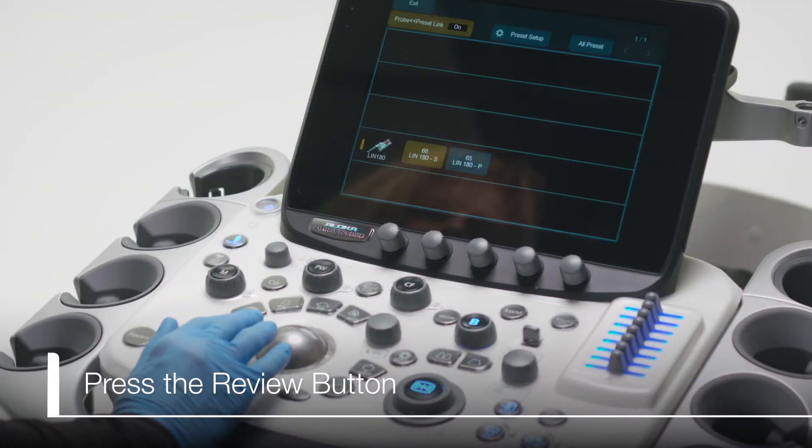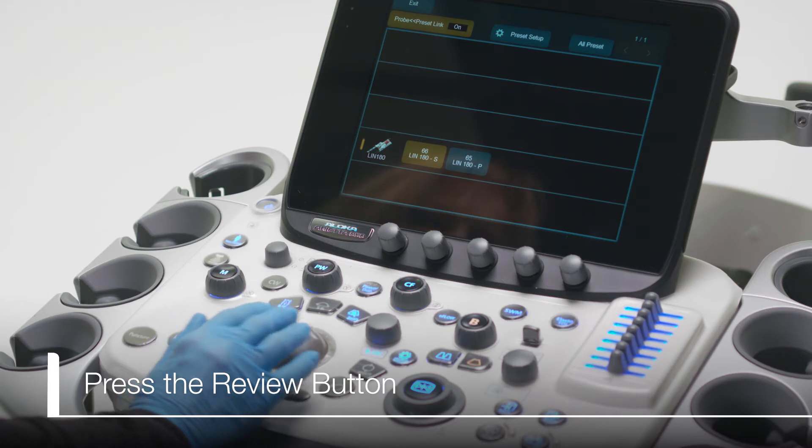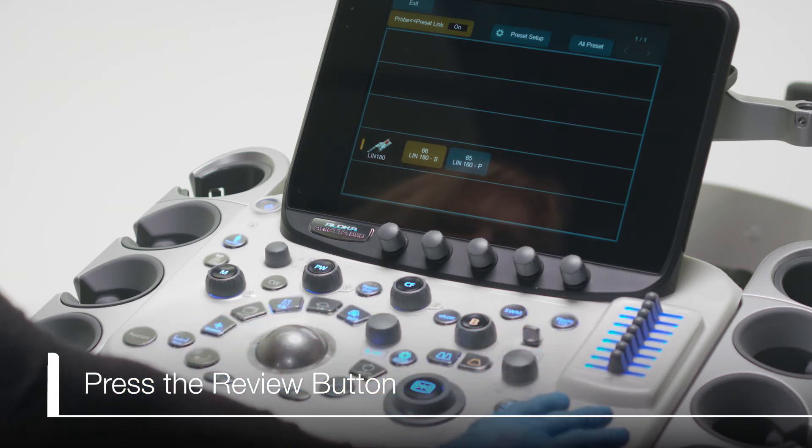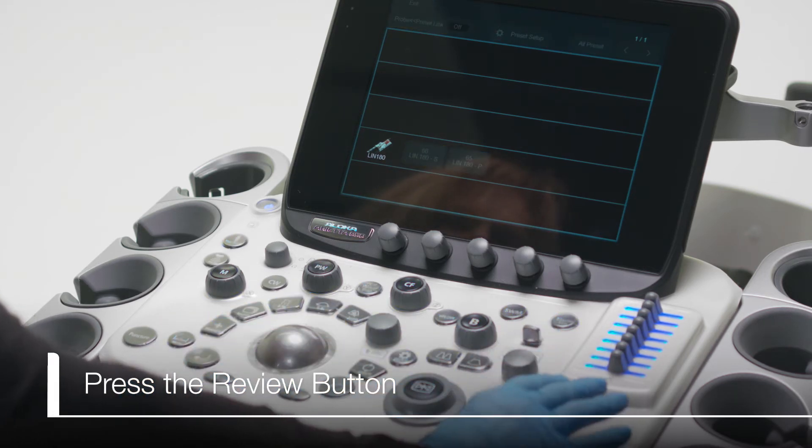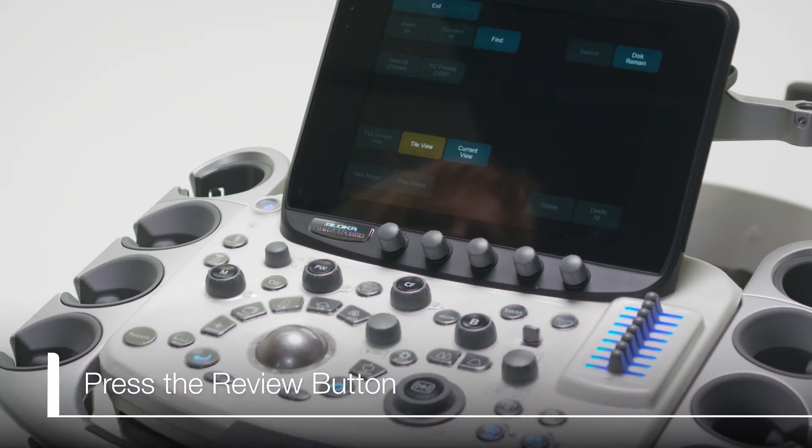Otherwise, press the review button on the main console. Once the review button is selected, the scope can be disconnected if desired.